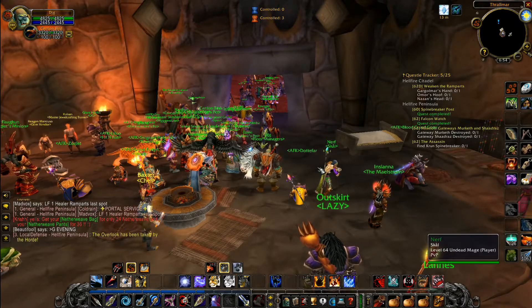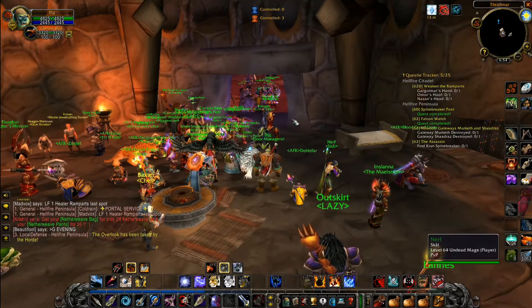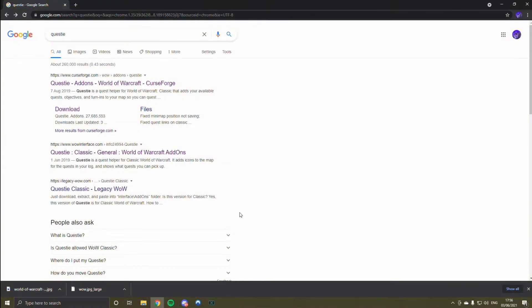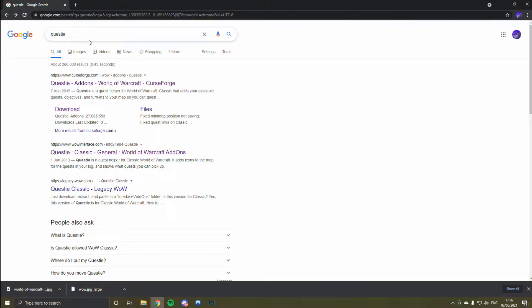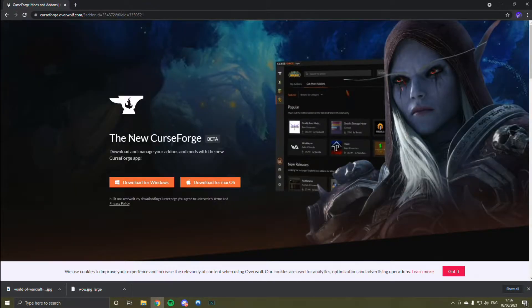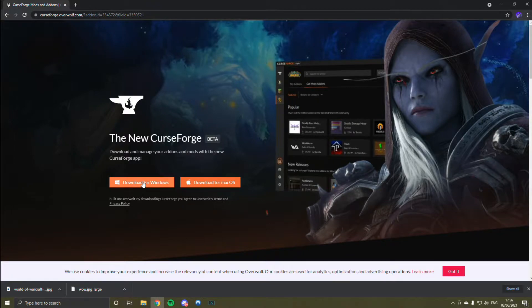What you do is shut down WoW, go to the internet, Google 'Questy' and it'll come up with the Questy add-on for World of Warcraft. Click on that, then click Install — it's an app called CurseForge. Download it for Windows and just follow the steps.